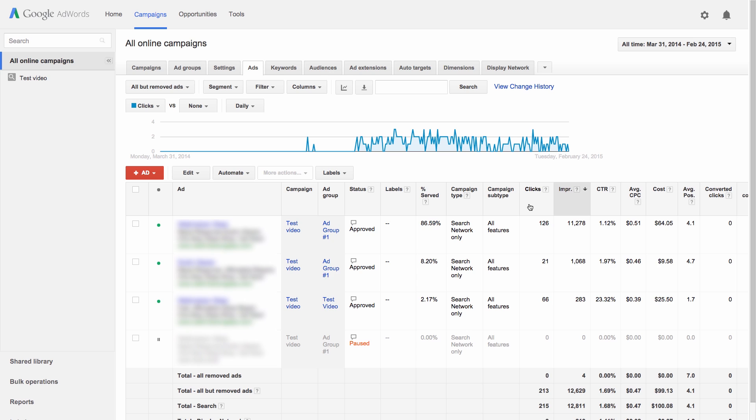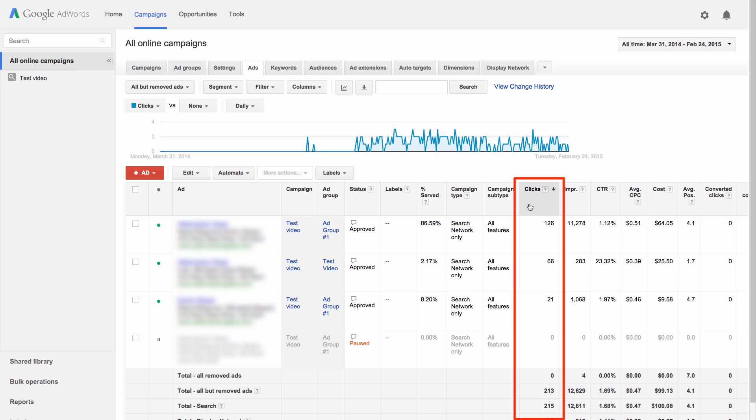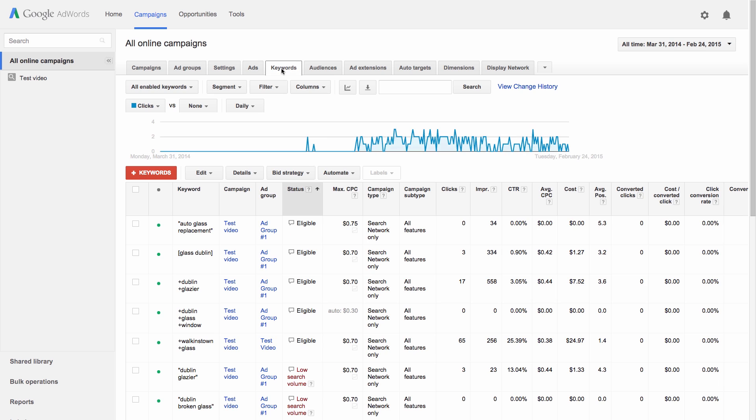A click is counted each time a person clicks on your ad. Relevant, highly targeted ads are more likely to receive clicks. Want to know which keywords are leading to the most clicks on your ad? Go to the Keywords tab and check out the clicks column for each keyword.